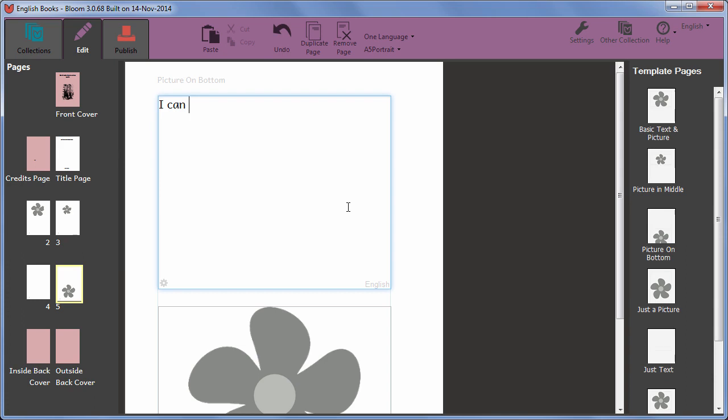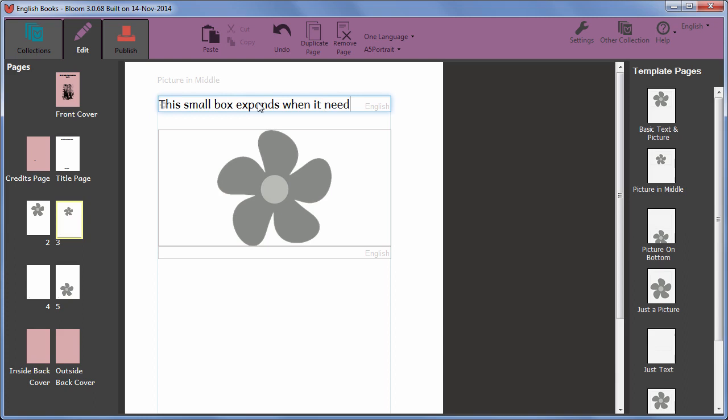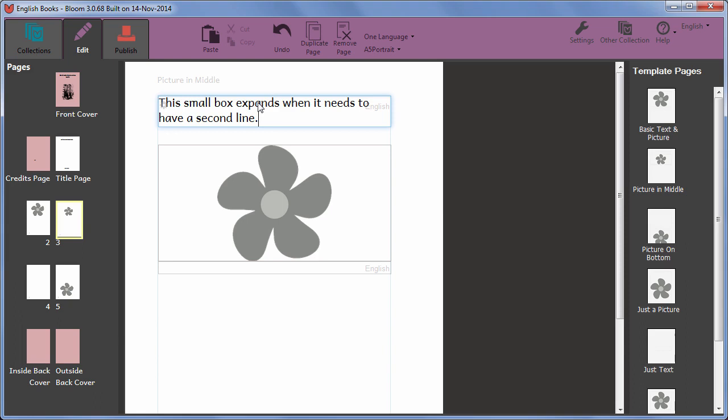On some pages, the text box expands as you type. On this page, there is a second text area. To type in it, find the language label and click there to activate the text box.